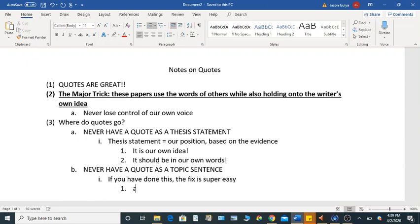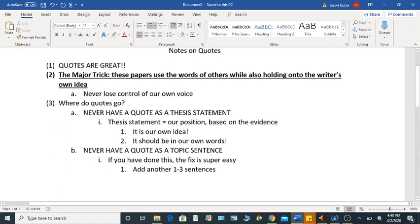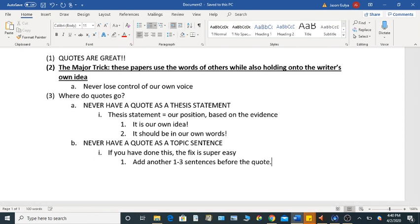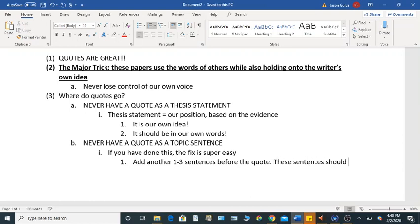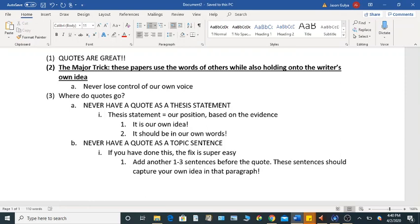And it is to add another one to three sentences. You can play with that in terms of, you know, being a range. One to three sentences before the quote, right? And these sentences should capture your own idea in that paragraph. So it's about control. You want to, if it is your argument, and you are backing it up, you want to control that argument. So a quote should never be a thesis statement, and it should also never be a topic sentence.